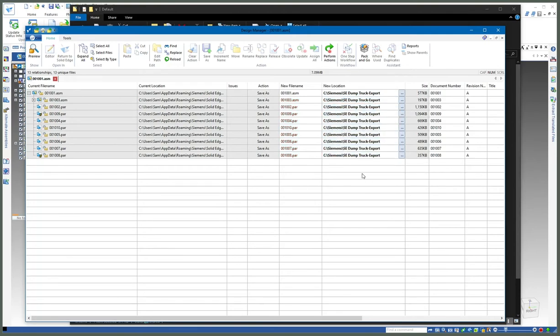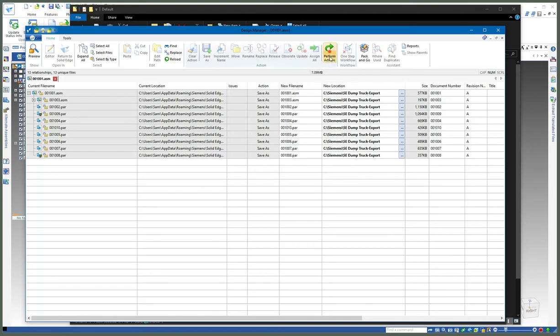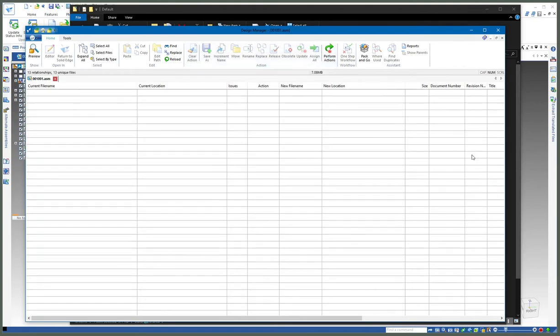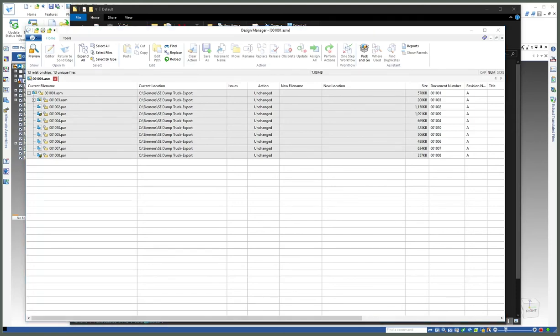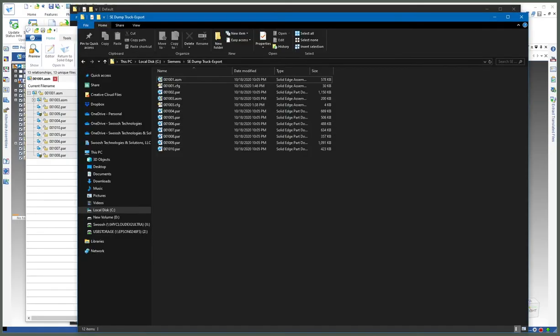I can keep the same file names or change them if needed, and go ahead and perform that task through the design manager to have everything copied out to the desired folder.